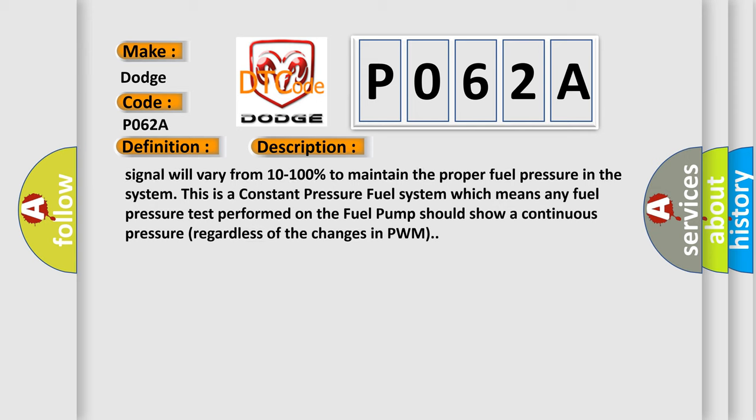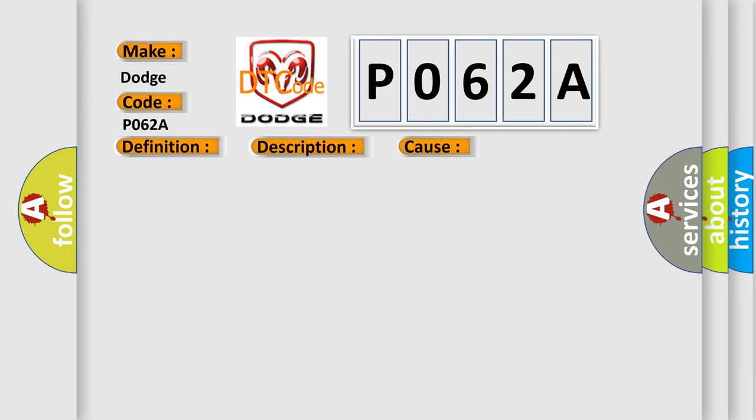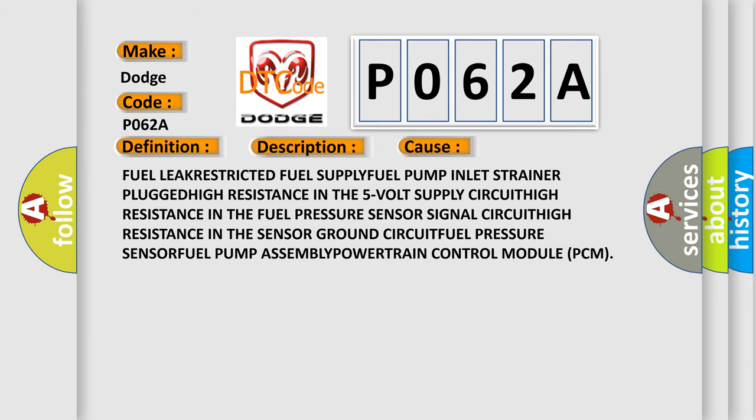This diagnostic error occurs most often in these cases: fuel leak, restricted fuel supply, fuel pump inlet strainer plugged, high resistance in the 5 volt supply circuit, high resistance in the fuel pressure sensor signal circuit, high resistance in the sensor ground circuit, fuel pressure sensor, fuel pump assembly, or powertrain control module (PCM).